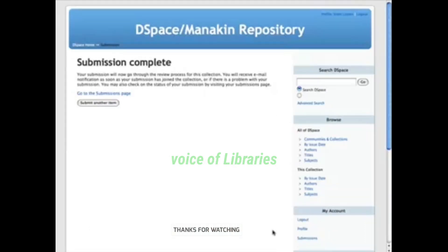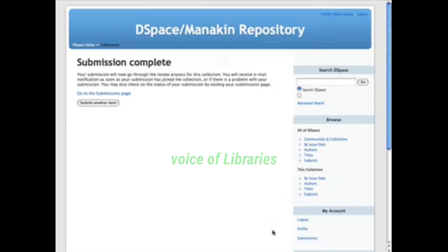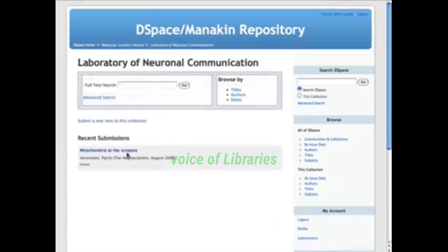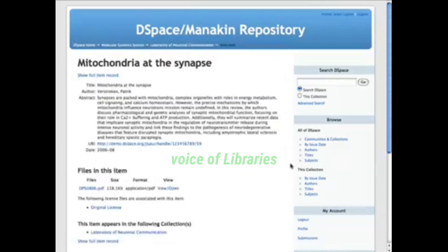After a collection's editor reviews the submitted description and files, the item will appear in the collection. It also becomes immediately accessible through the DSpace browse and search functions.